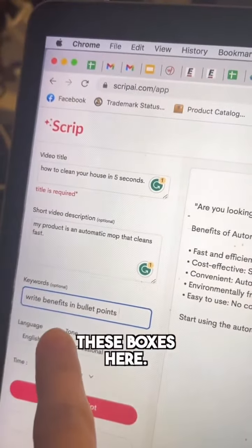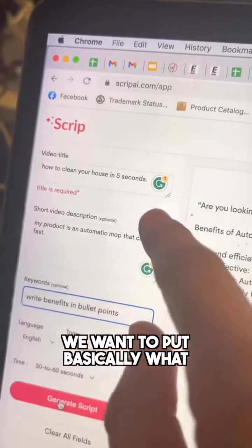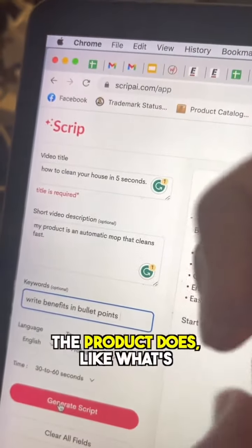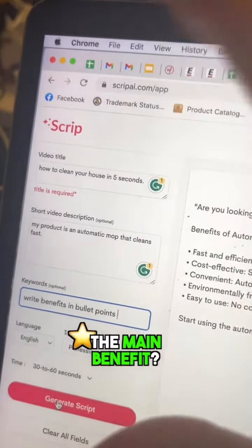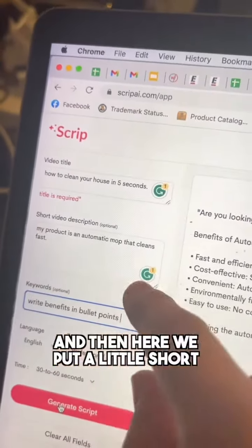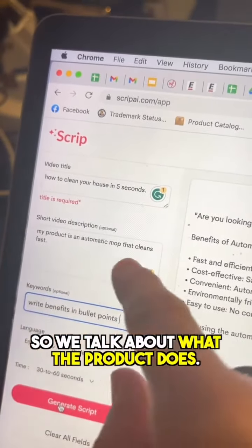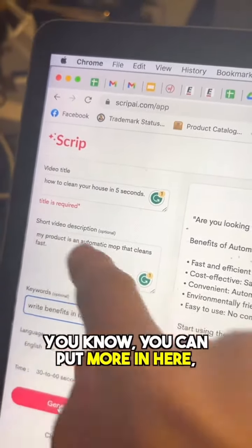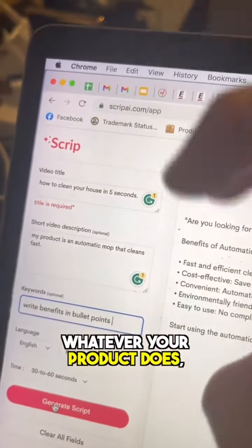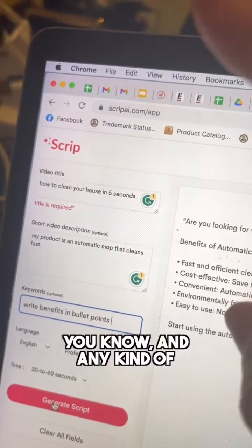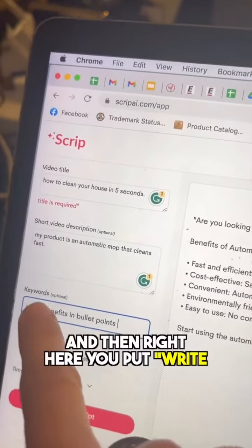All you got to do is fill out these boxes. For the video title, put basically what the product does — the main benefit. Then here we put a short video description about what the product does. You can put more in here, whatever your product does, any kind of description you want.